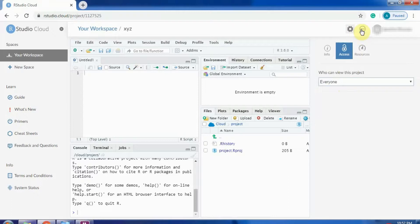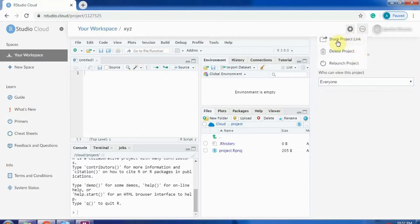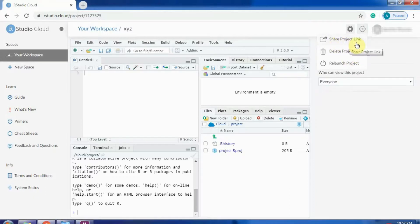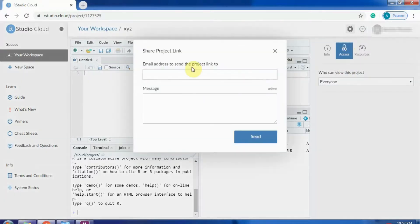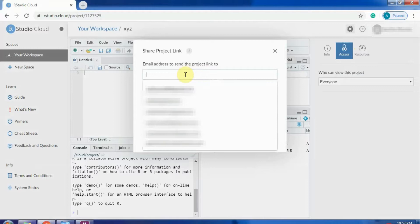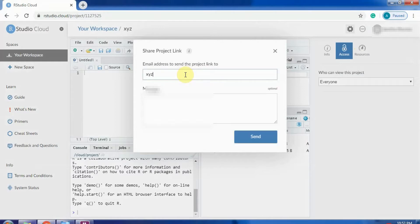You can click on this three dot circle. You have an option here to share your project link. You can also delete your project from here or relaunch your project. I will share the project link and I can invite anyone.